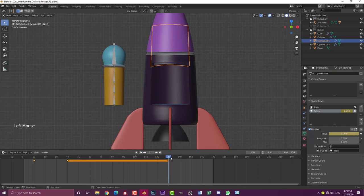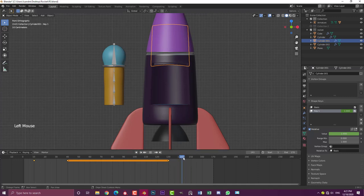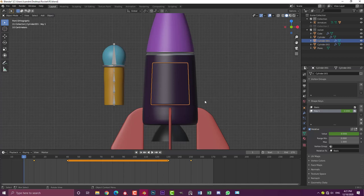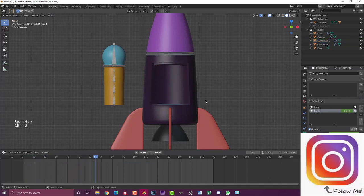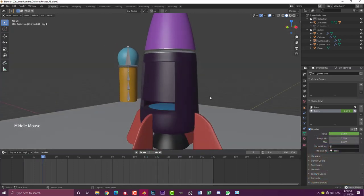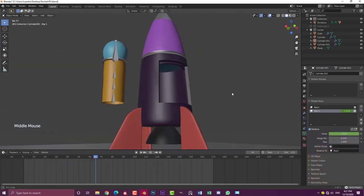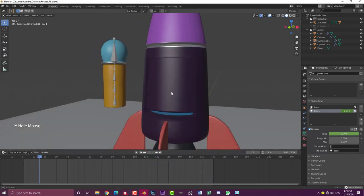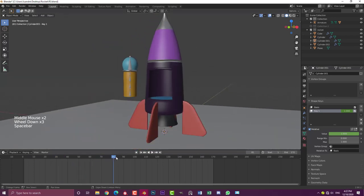Between frames 10 and 40, this value slider is going from zero to one — one is full influence of that shape key, which makes the door look like it's opening. We want the door to remain open until frame 130, so drag your slider up to 130 and click the keyframe button. Then between 130 and 150 we want it to close, so on frame 150, bring the value slider back down to zero and click the keyframe. If you go to frame one and hit spacebar, you can see the door opening and then closing over 170 frames at 24 frames per second.